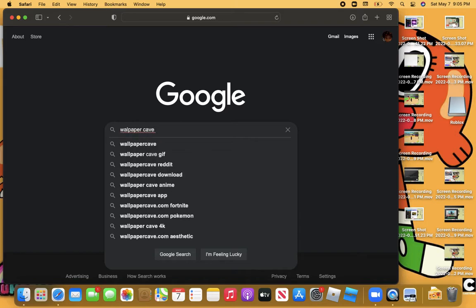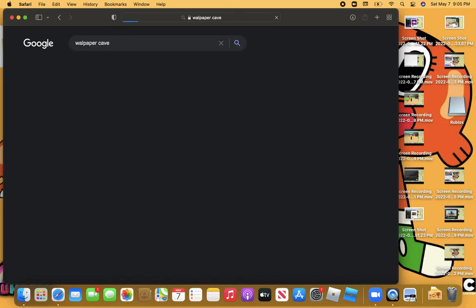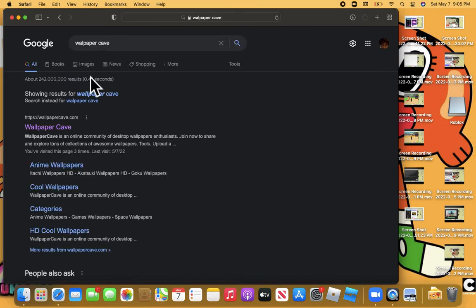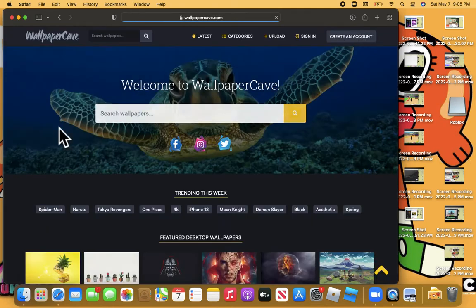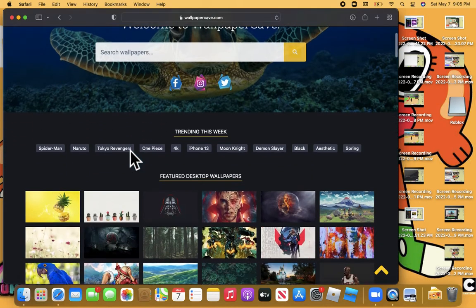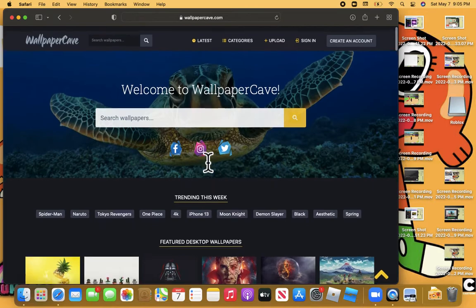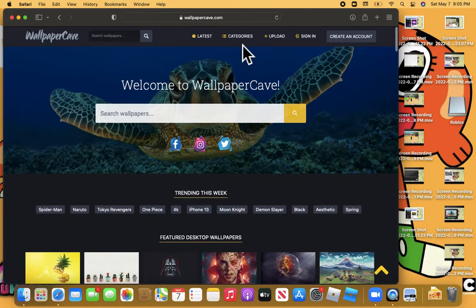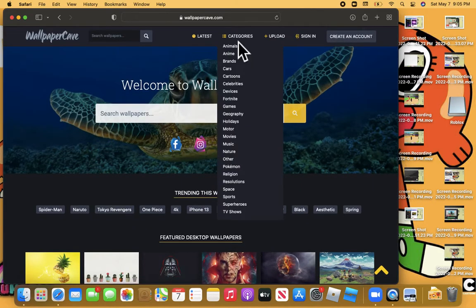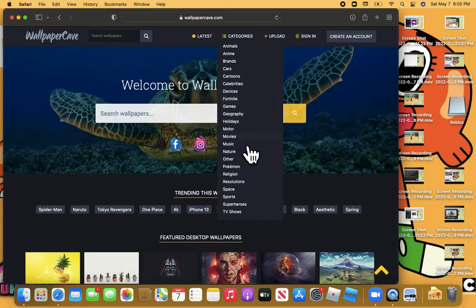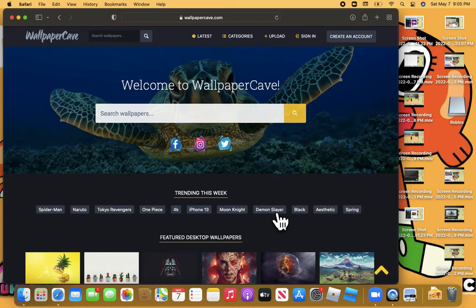So all you gotta do is search up wallpaper cave and you should get some wallpapers. Right here gives you some options—you can click categories right here like Fortnite, game, geography. You're gonna get a lot of options.